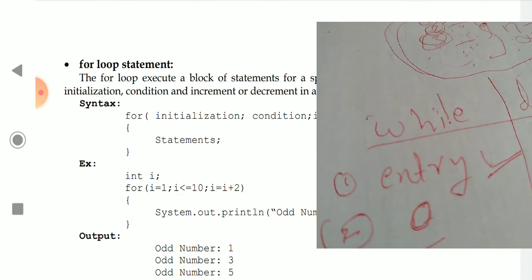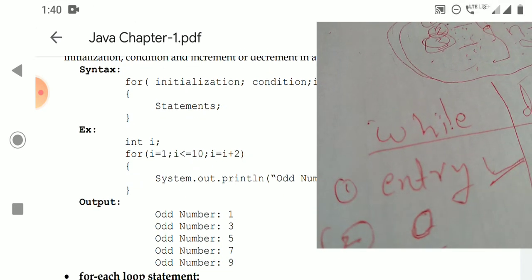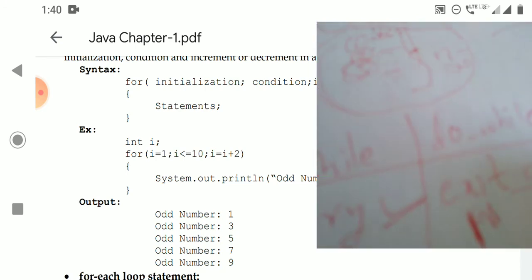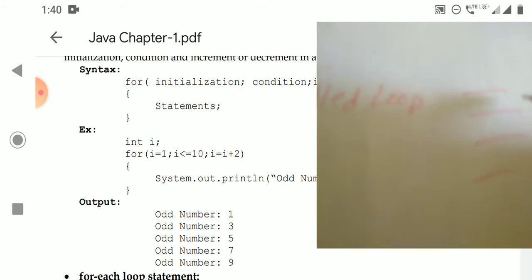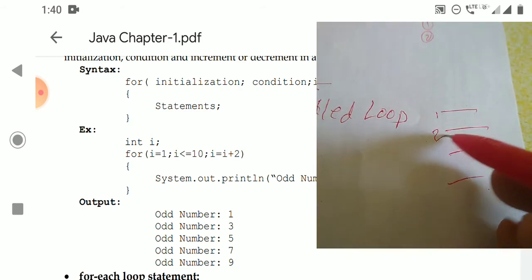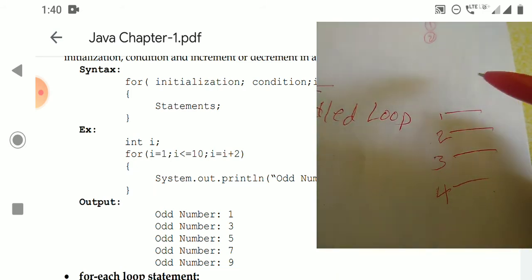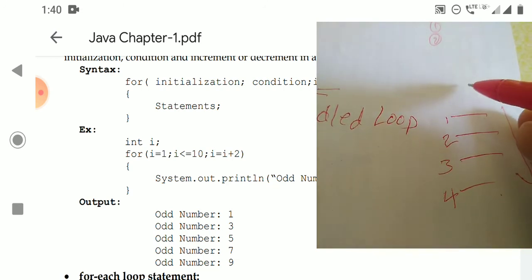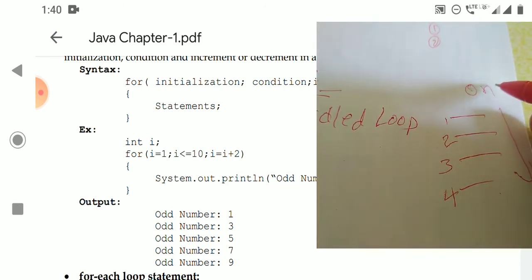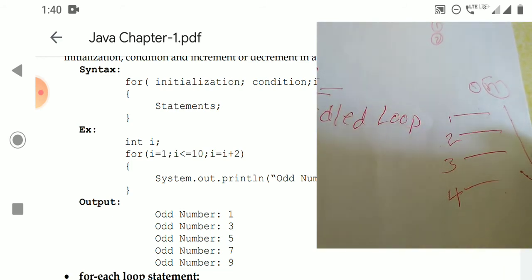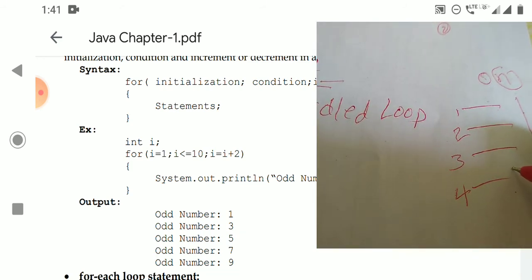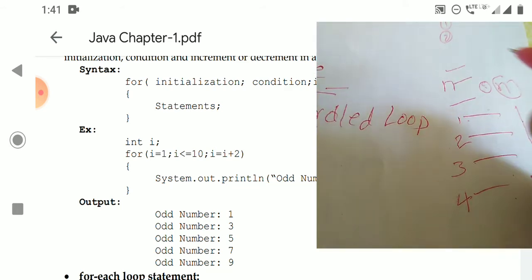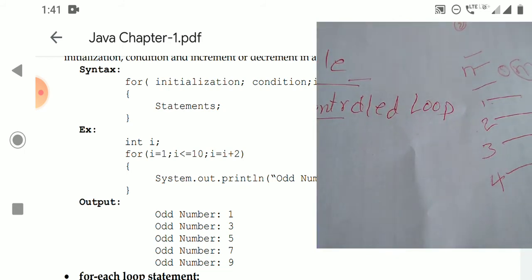Next, we go to the for loop statement. The for loop also executes a set of statements repeatedly for a specific number of times. In a for loop, the loop counter initialization, test condition, and increment or decrement all take place in the same single line. That is the key feature of the for loop.